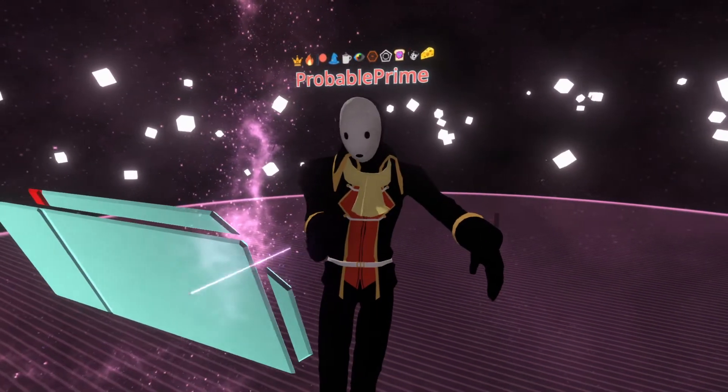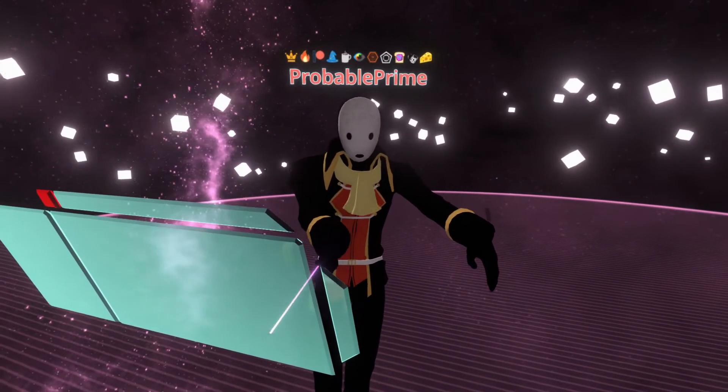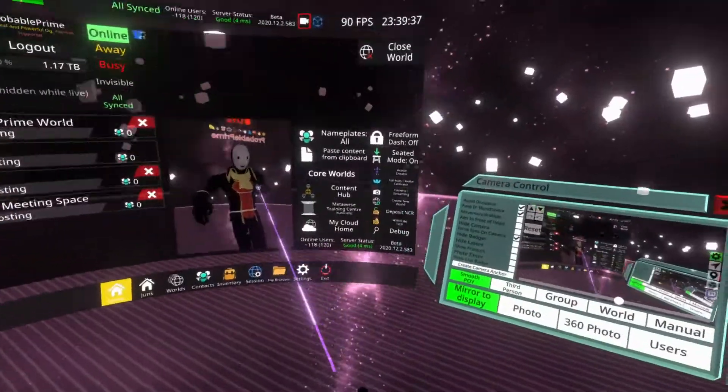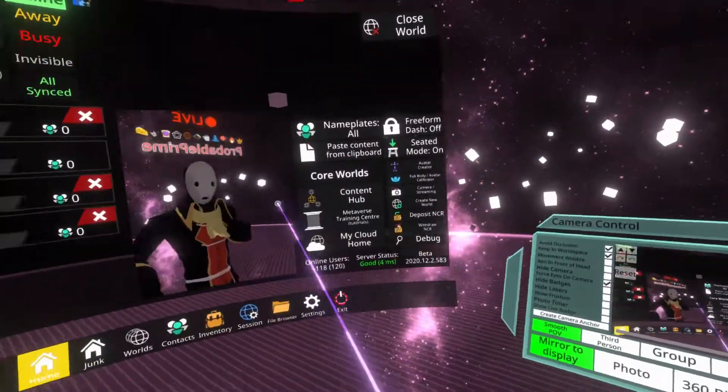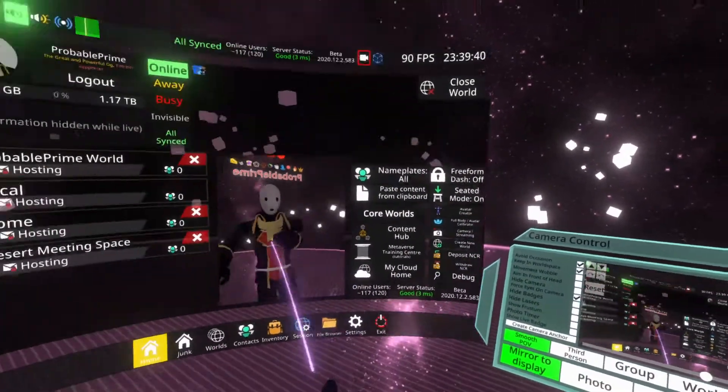So I'm in a brand new world. I created this world using the create new world option. You can find this on the dash over here on the right, create new world.